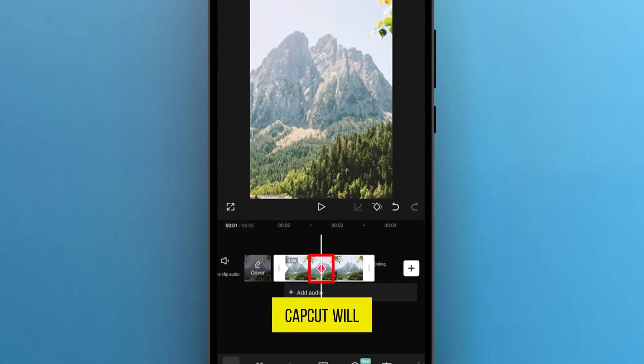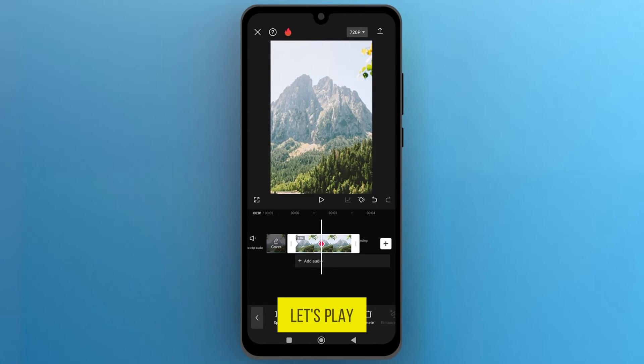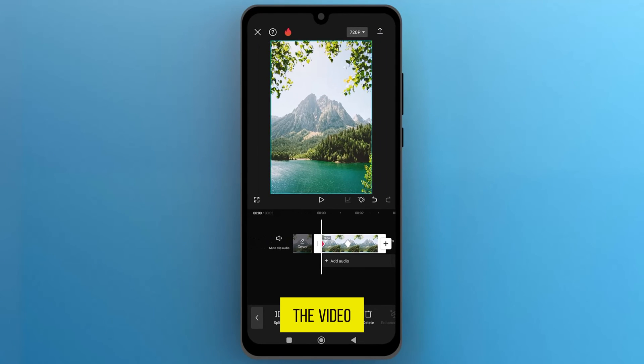CapCut will add another keyframe automatically. Once you are done, let's play the video.